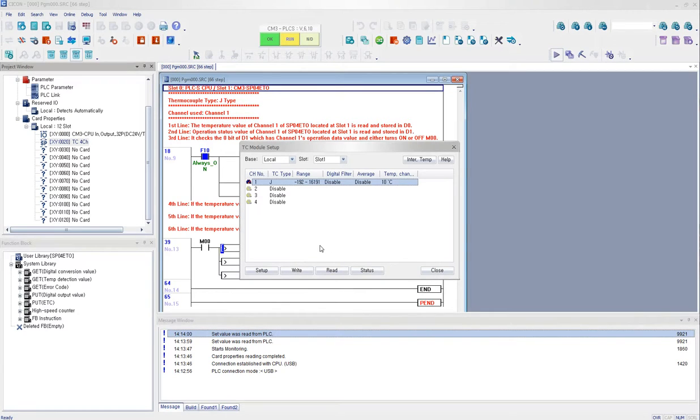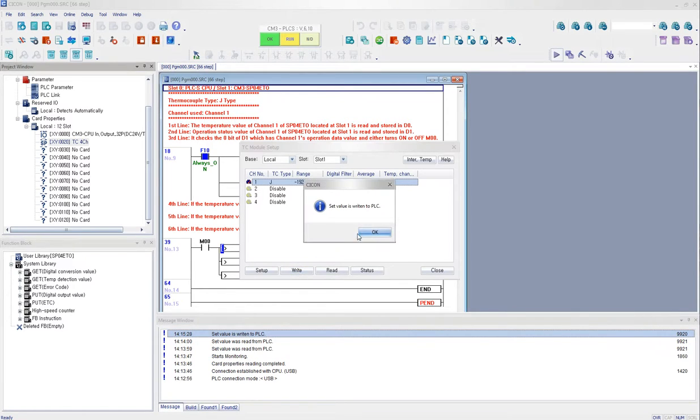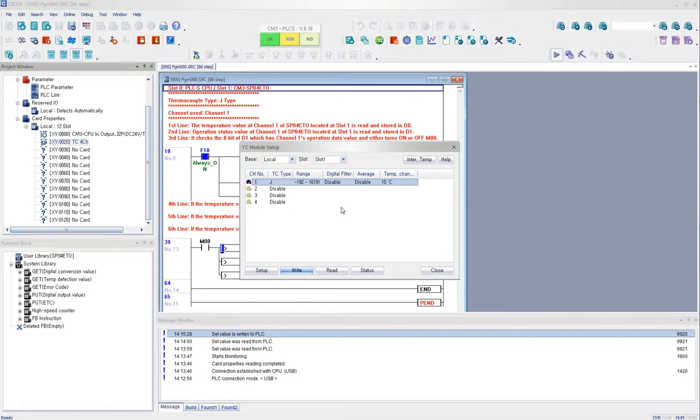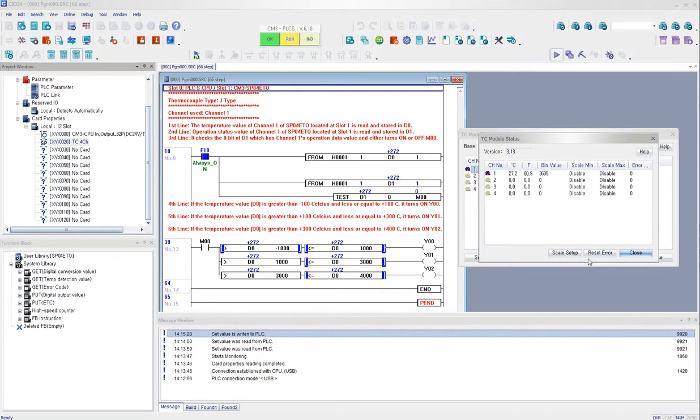So I go ahead and click OK. And then make sure that after you configure channel 1, make sure you click the right button to save the data to PLC. Otherwise, the configurations will not be applied to the TC module. So now you have channel 1 ready. You click on status.